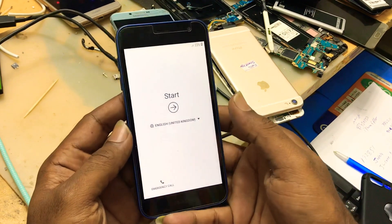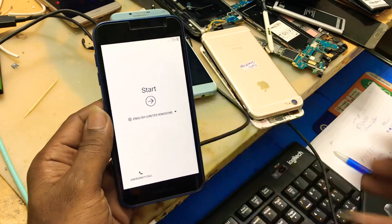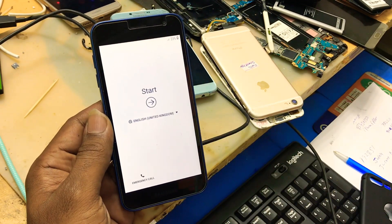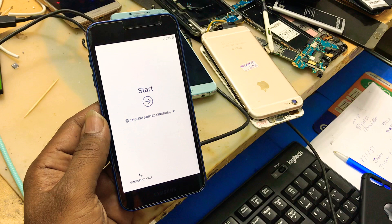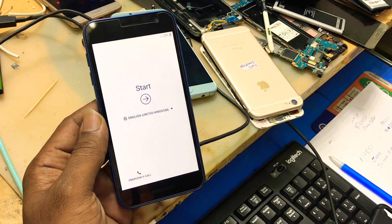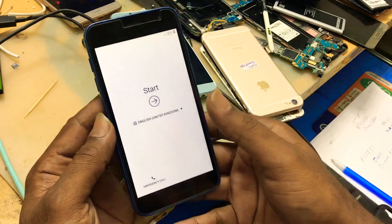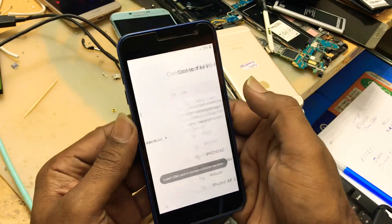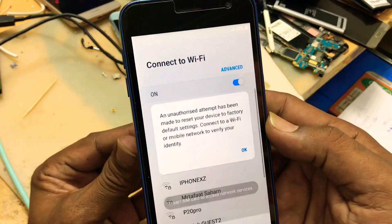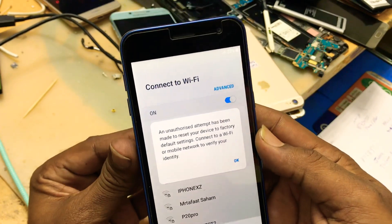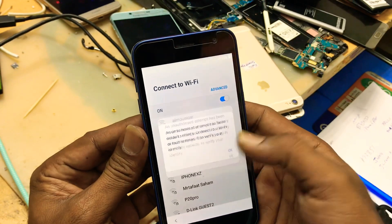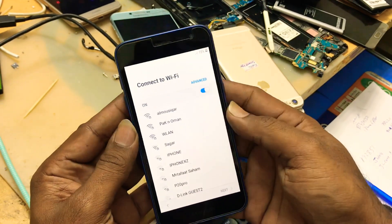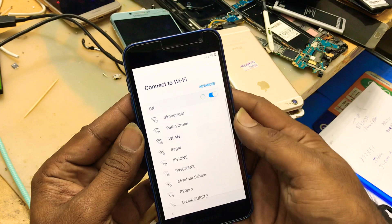Assalamualaikum, today I will show you how to bypass FRP from Samsung J2 Core J6 J260G. Here is the phone. As you see, this is FRP locked. What to do? First, you have to connect your Wi-Fi.